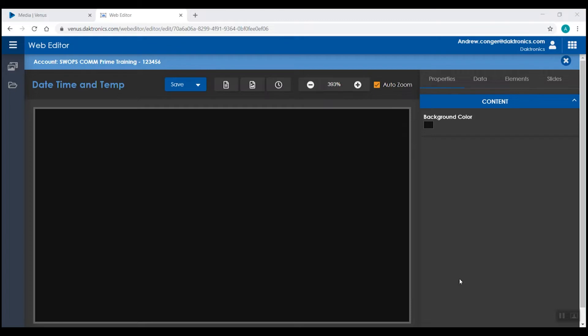Every display has the capability of displaying date and time. In order to display the temperature, you need to make sure you have a temp sensor attached to your display.